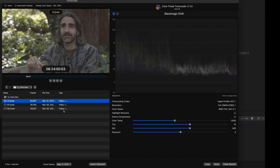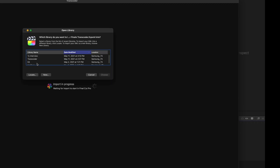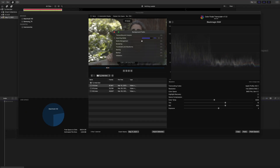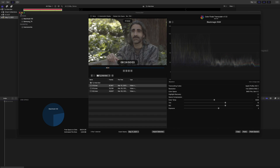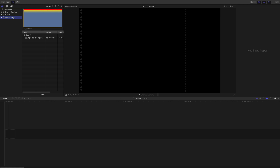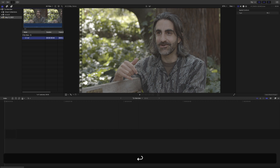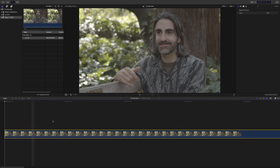Let's transcode this small piece and see what happens. I hit Import Selected, and it asks whether I want to create a new library or select an existing one — I'll select the one I already created and click Choose. That took about a minute. It created a new event, and here is the small portion of the video transcoded — 35 seconds. You can rename this event if you want, then drag the clip in and it's ready to use.